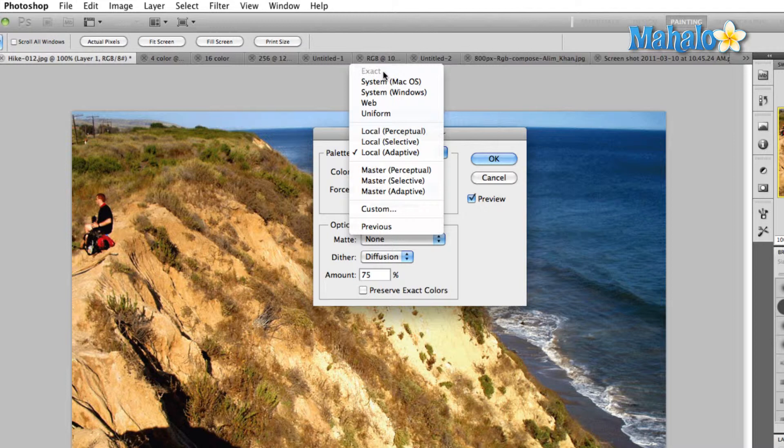With this 216 color palette, artists in the early days of computers could create images that they would know would be able to be displayed on all the monitors available at the time. It's not so important these days because we have LCD screens and really good monitors, but it's still there nonetheless.